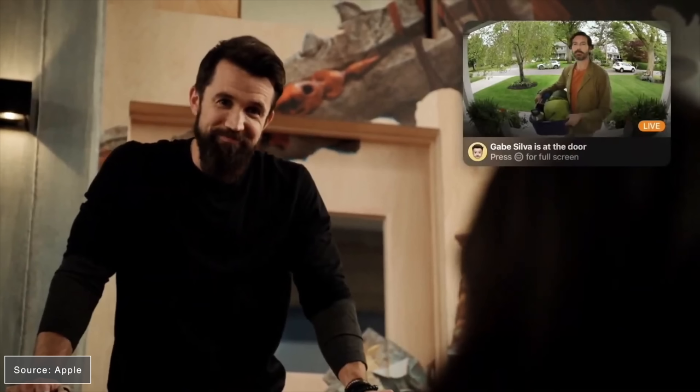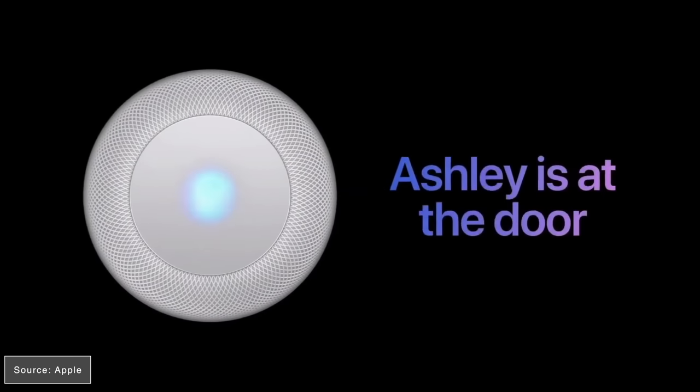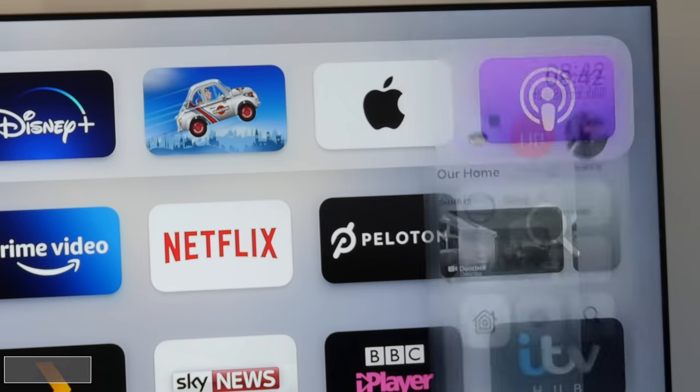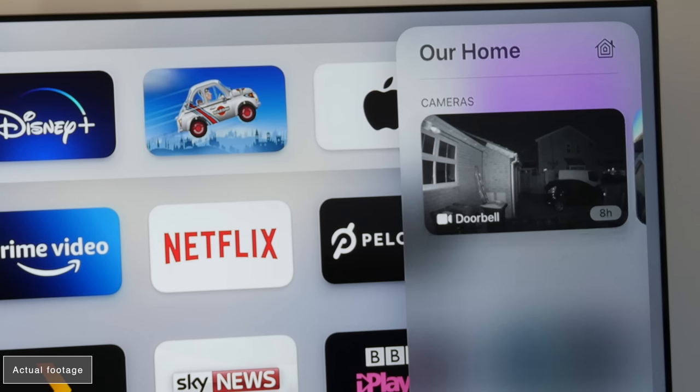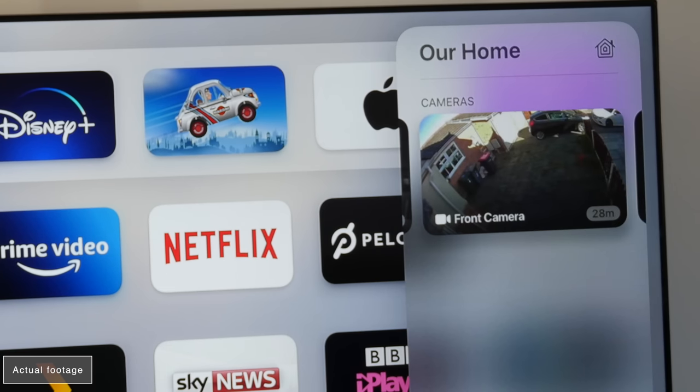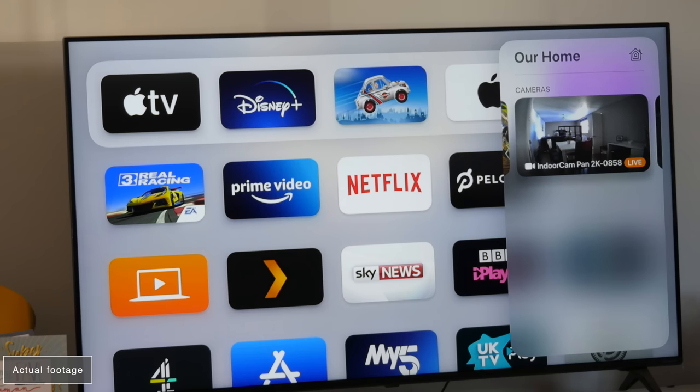You will also get support through HomePod. It will ring through the HomePod. And again, if it's a familiar face, it will announce that person's name. You've also got a control center widget, which allows you to view your cameras, either in picture in picture or in full screen.